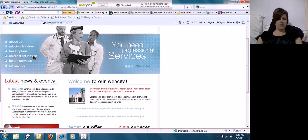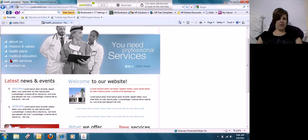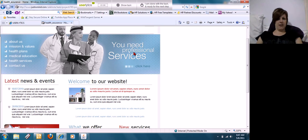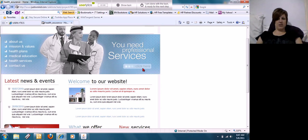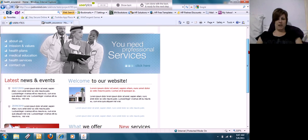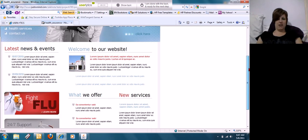There's an About Us page, Missions and Value, Health Plans. Doesn't look like you can click the link for Medical Education or Health Services. I don't know why they would be there if you can't click them. You need professional services, click here. That doesn't really make much sense. It doesn't really explain much about what you're going to get if you click there.